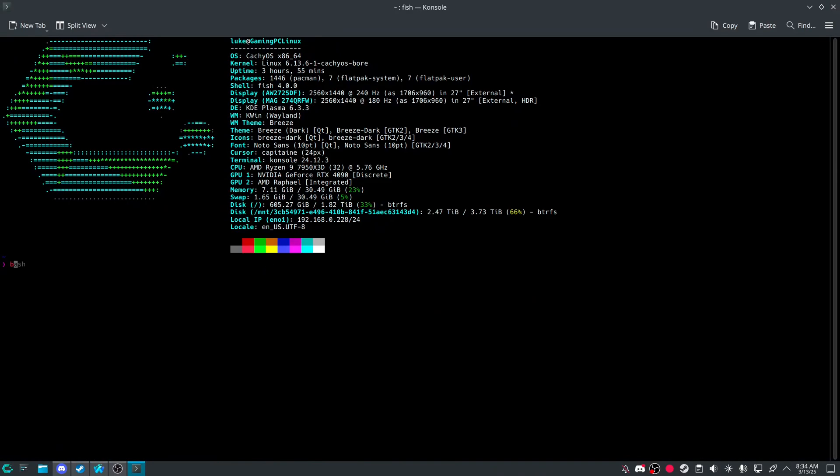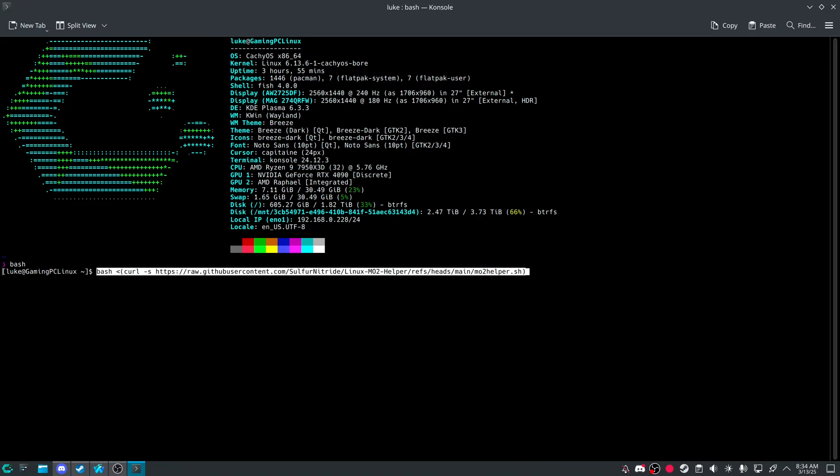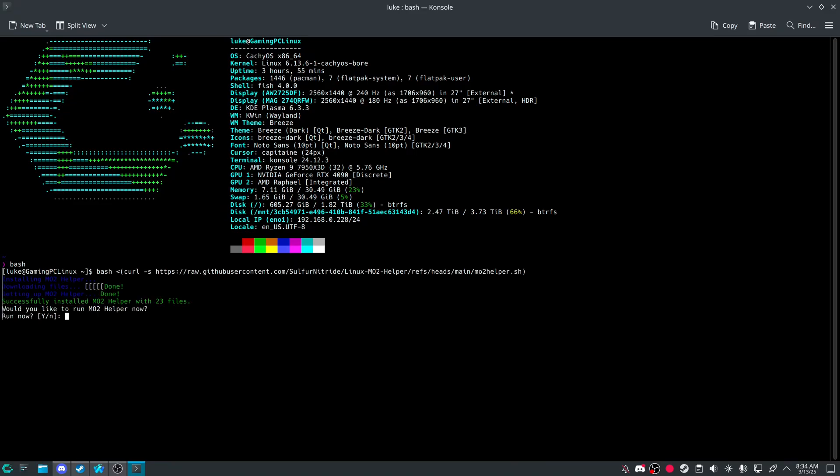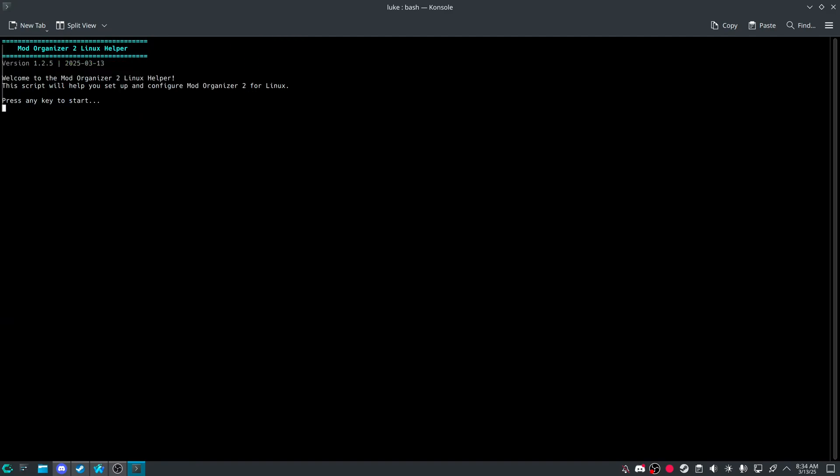So again, always open up console, do bash, and then you can do paste.